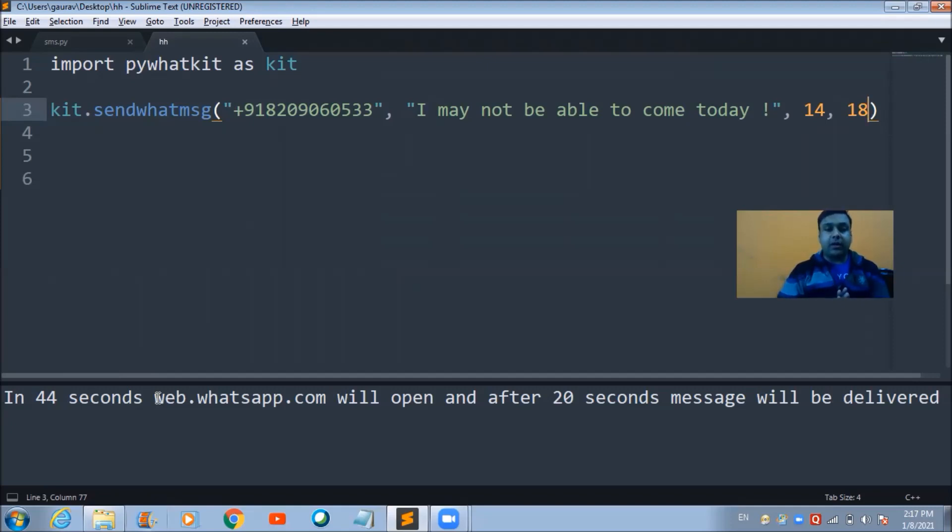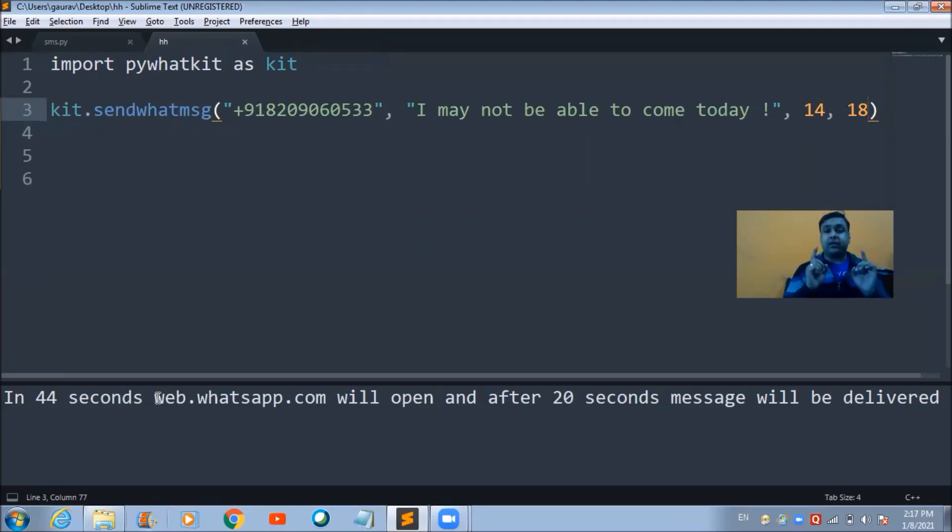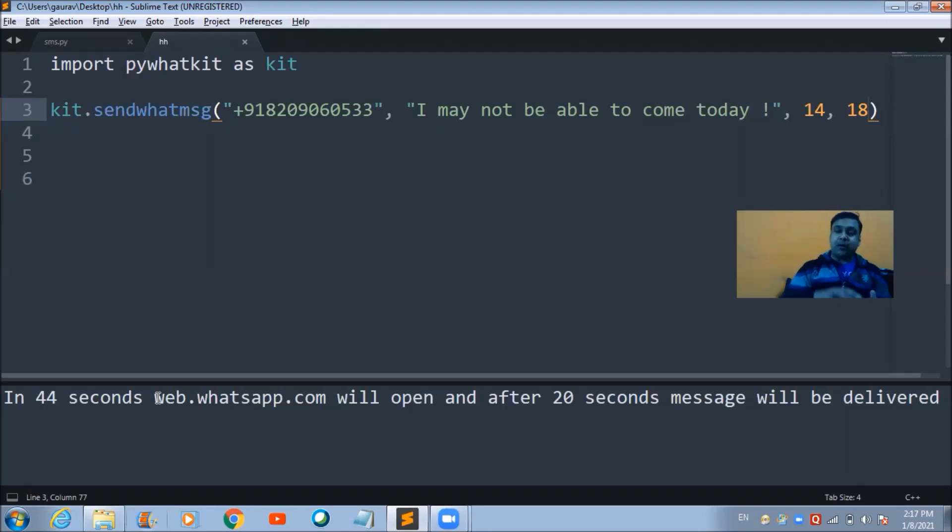Let's see whether this line of code will be able to open a new window of Google Chrome on my device or not.